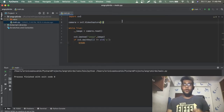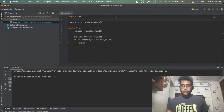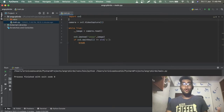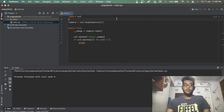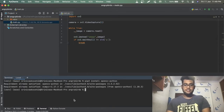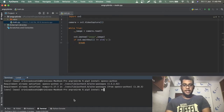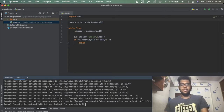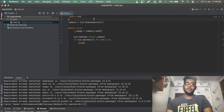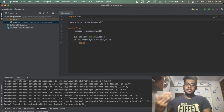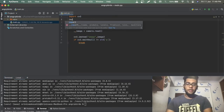The second part is to detect the hand. We're going to use a module called MediaPipe. To install it: pip3 install mediapipe. I already have it installed, but it will take a while for you. Let's import it.